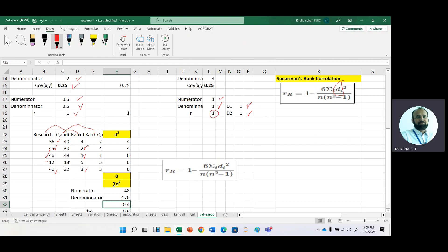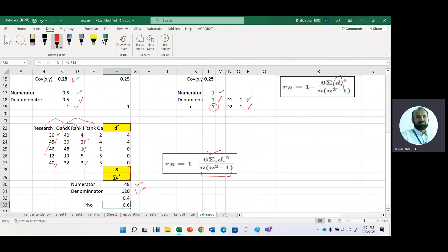For larger data, such as 100 observations, it is very difficult to rank manually, so we use software like SPSS. The numerator is 6 times 8, which is 48. In the denominator, n times (n-squared minus 1) with n equal to 5 gives 120. After dividing numerator by denominator, we get 0.4. Subtracting from 1, the Spearman correlation coefficient is 0.6.